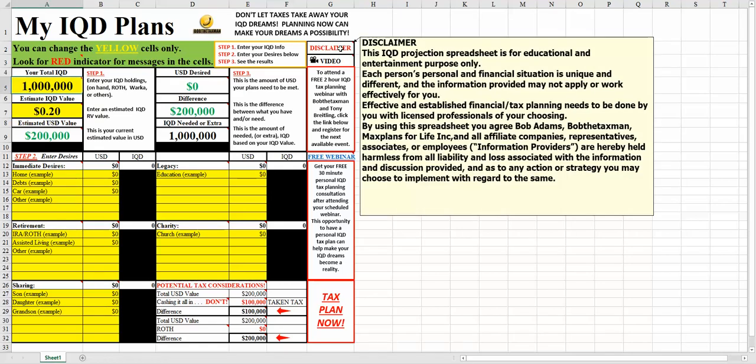This IQD projection spreadsheet is for educational and entertainment purposes only. Each person's personal financial situation is unique and different, and the information provided may not apply or work effectively for you.